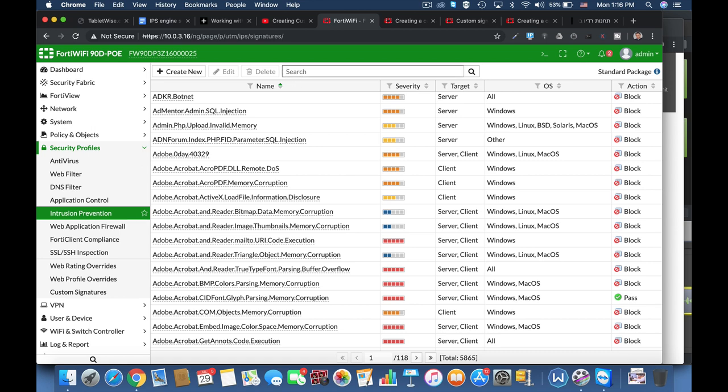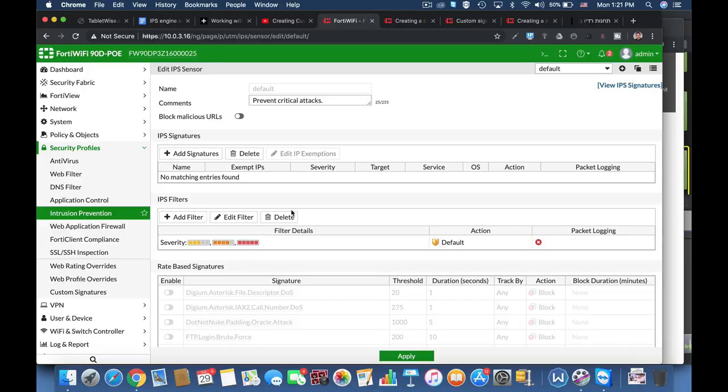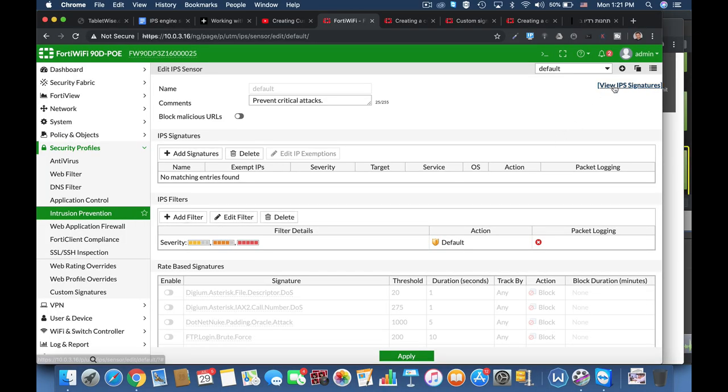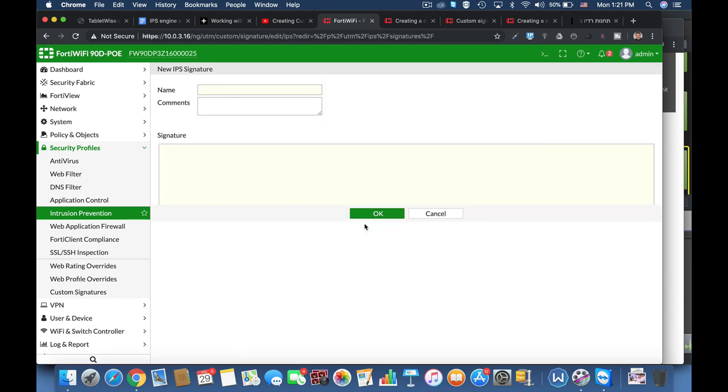So how do we create one? Let's head over to our IPS sensor page, signatures view, and then create new. The following signature is probably the most basic one. If you want more advanced signatures, please leave a comment.